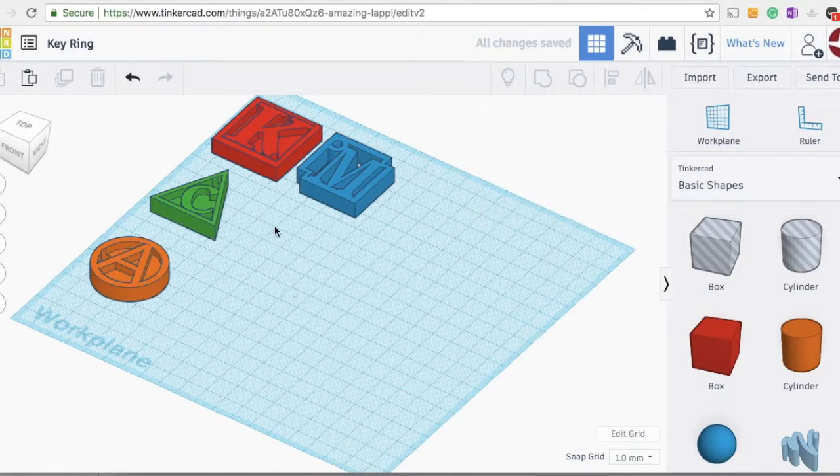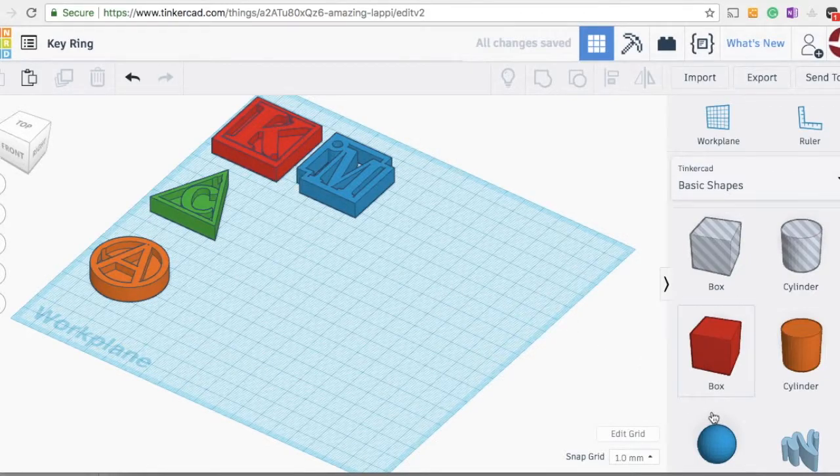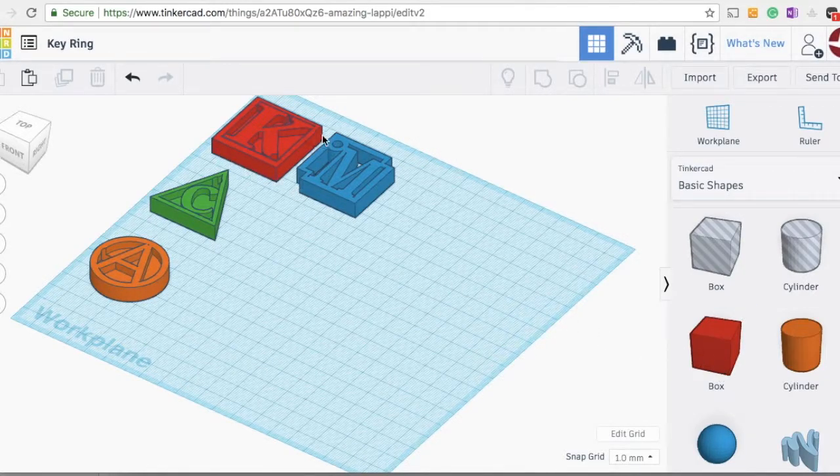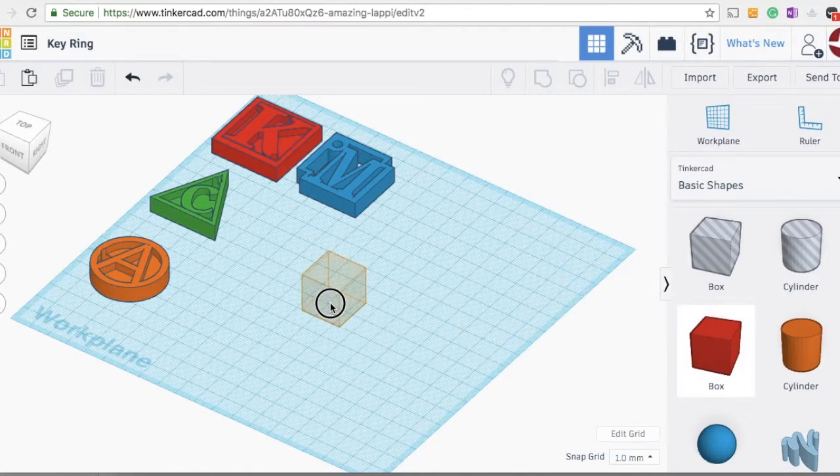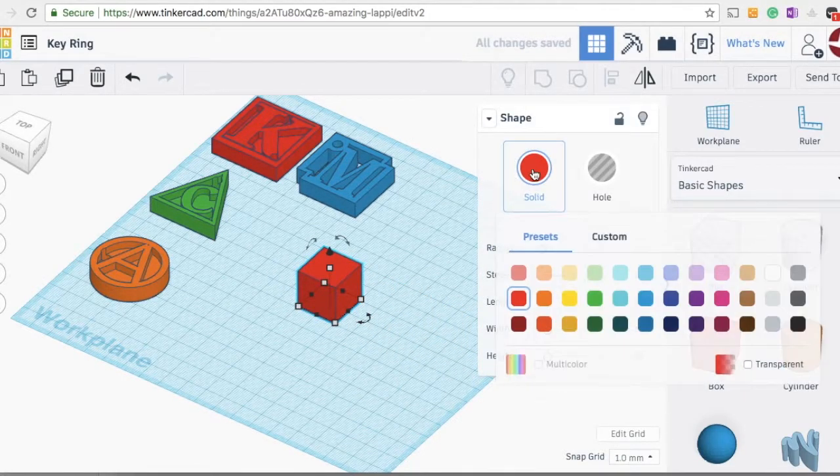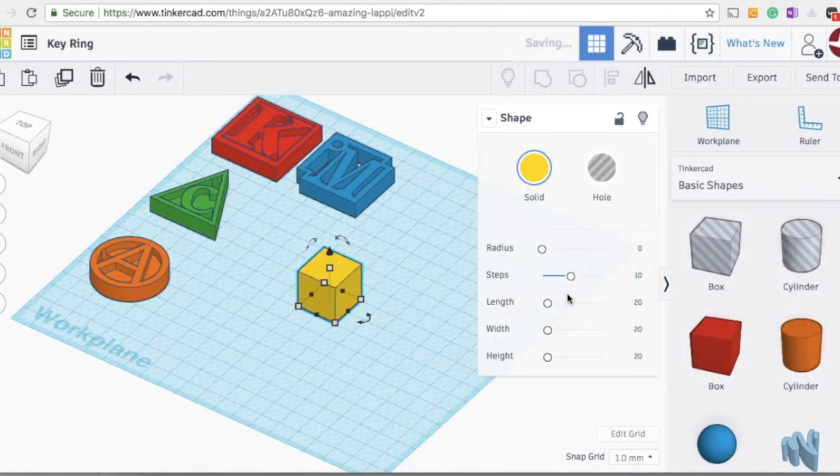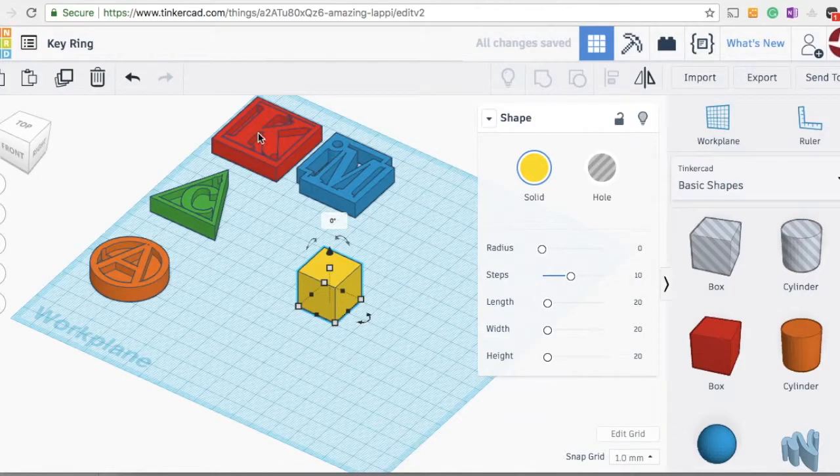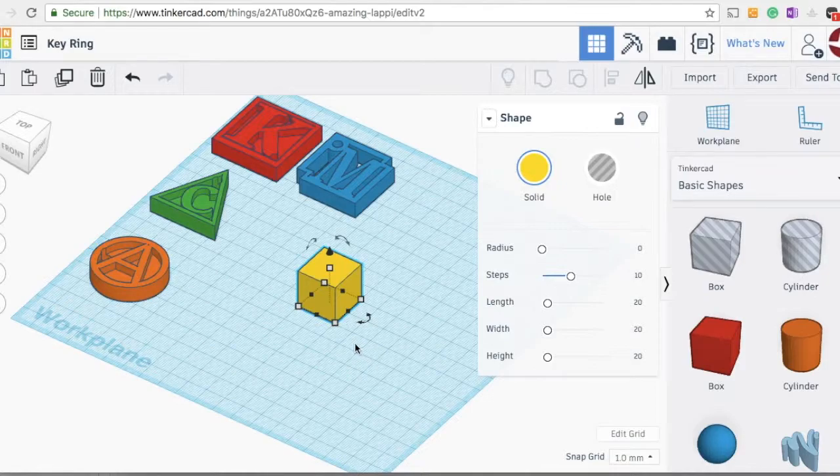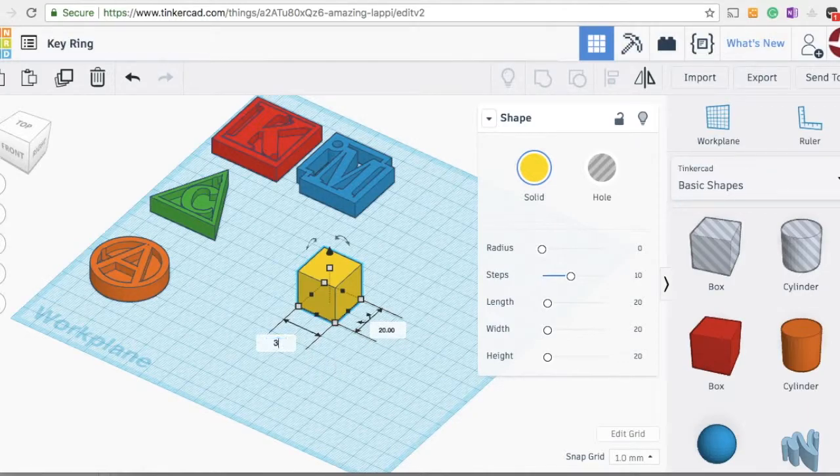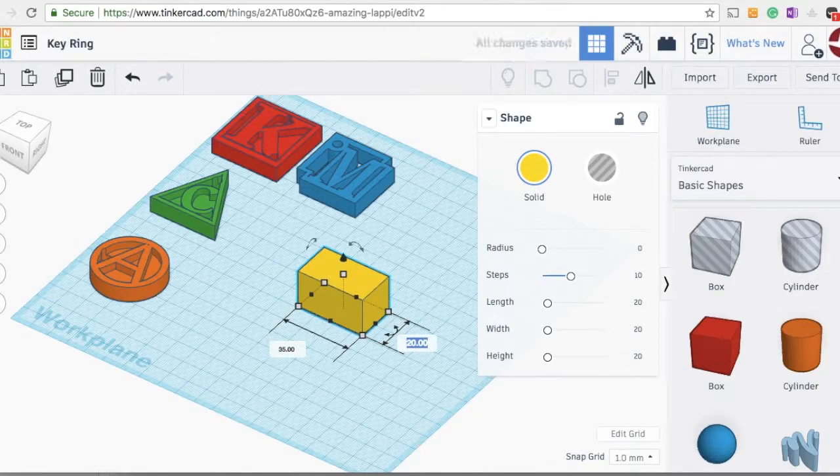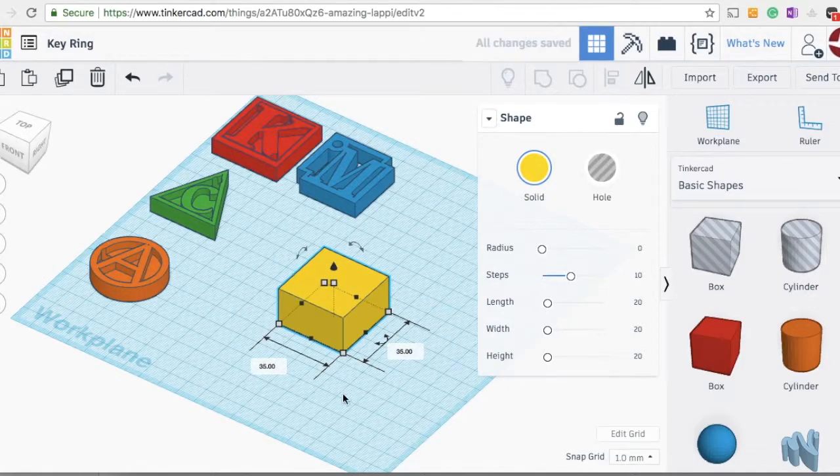So I'm going to start by building this rectangular keychain here. We're going to start off with the basic shape, which was the box. So I'm going to drag that out onto the work plane and change the color. But you can see that the dimensions of this box is different than the dimensions of this box. So the first thing we need to do is get our dimensions correct. I've just clicked the white box there, and we need to change it to 35 by 35 millimeters.